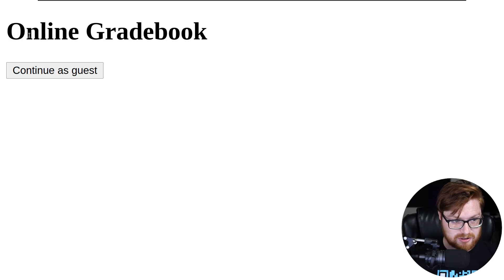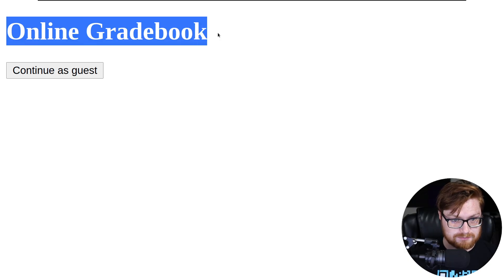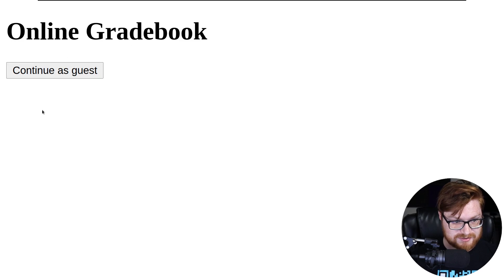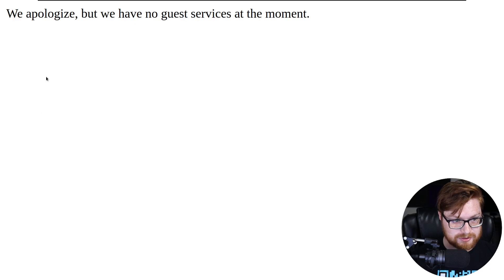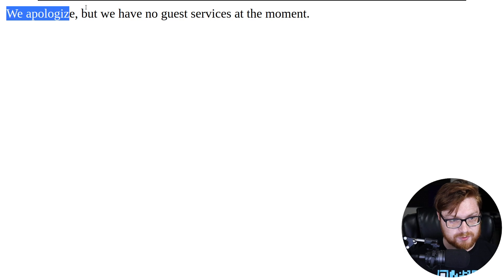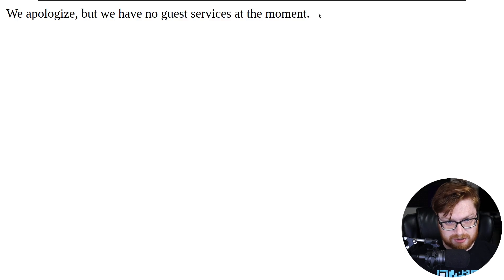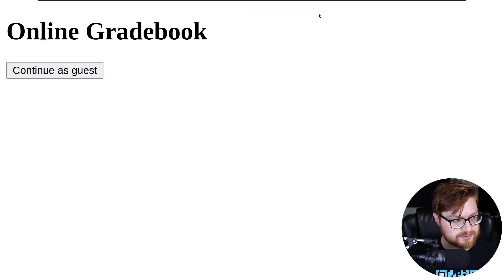Looks like we have an online gradebook. And we want to Continue as Guest as seemingly the only button we can click. It says we apologize, we have no guest services at the moment. Okay, that's pretty useless.